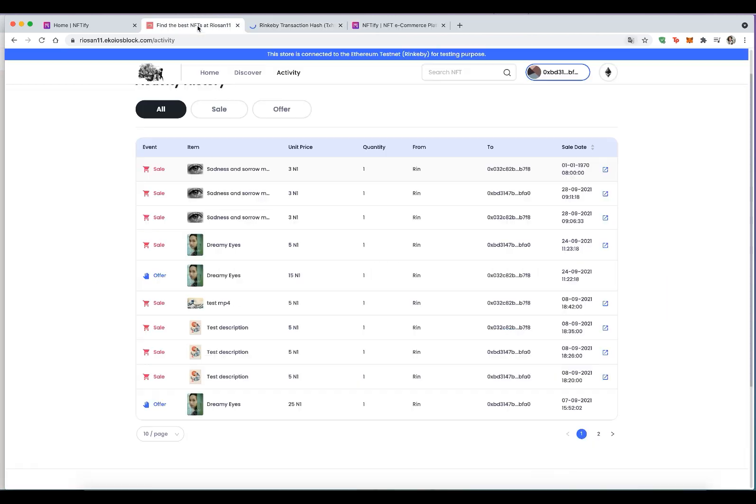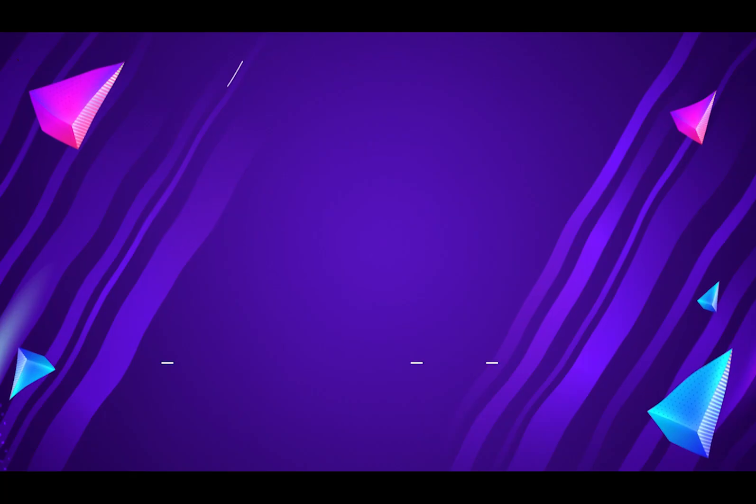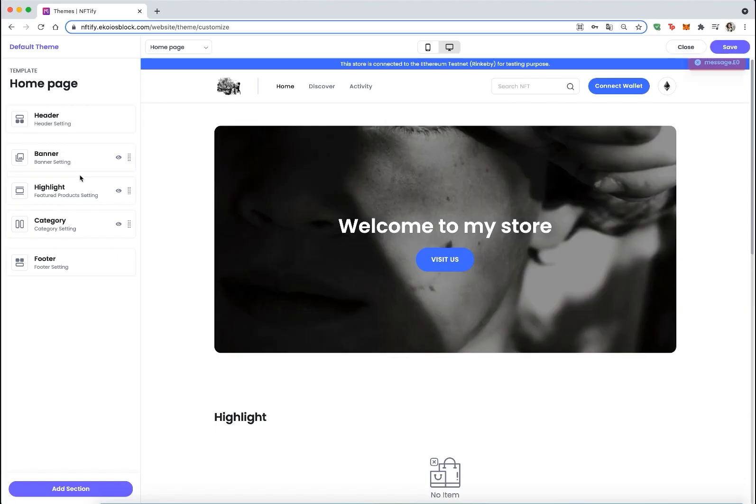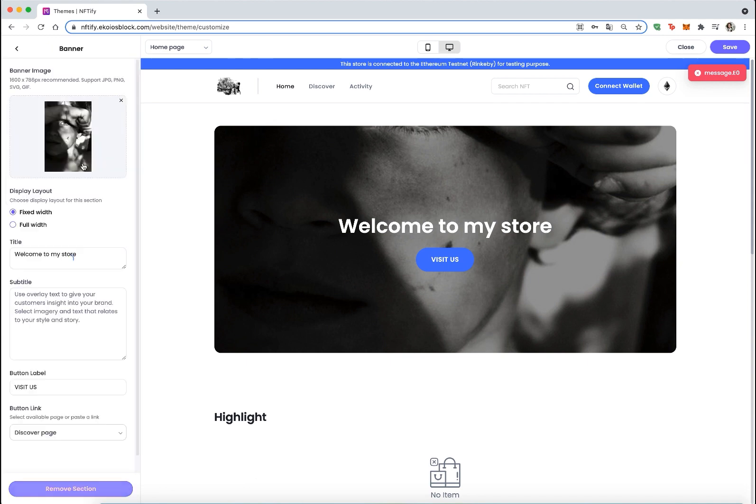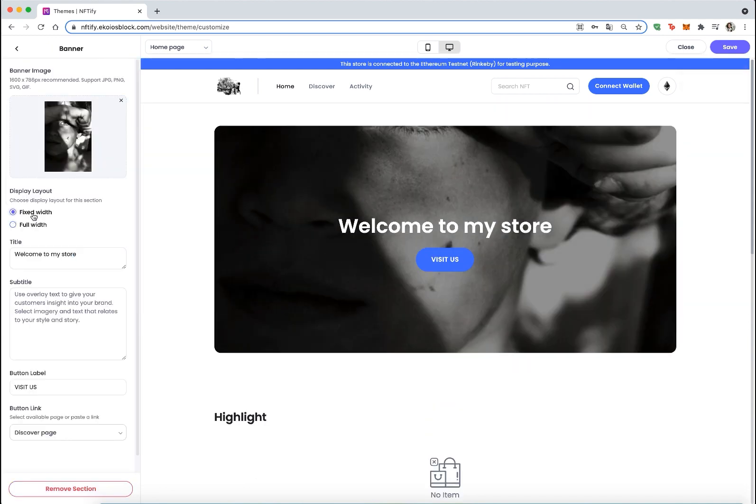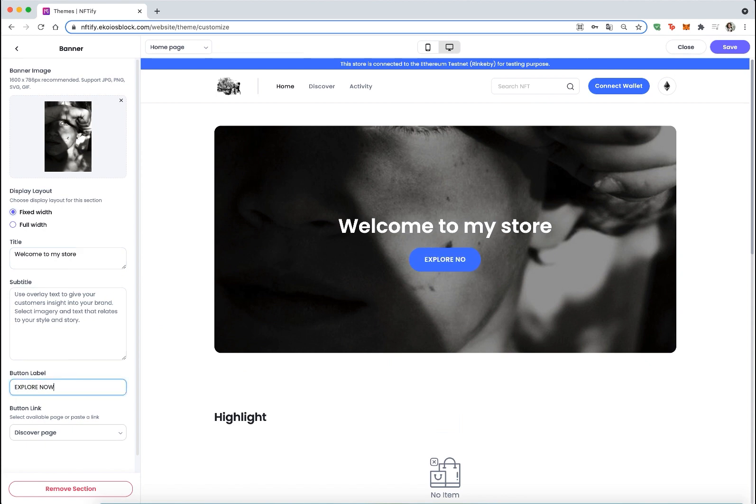Enhanced Theme Customization: New updates that give store owners more freedom to design their store include banner customization, addition of collection section, and footer editing.